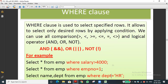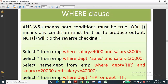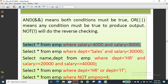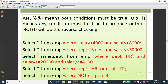Examples using AND and OR operators: First query — SELECT * FROM emp WHERE salary > 4000 AND salary < 8000 — displays employees earning more than 4,000 but less than 8,000. This means not exactly 4,000 and not exactly 8,000, but all values strictly between those two amounts.